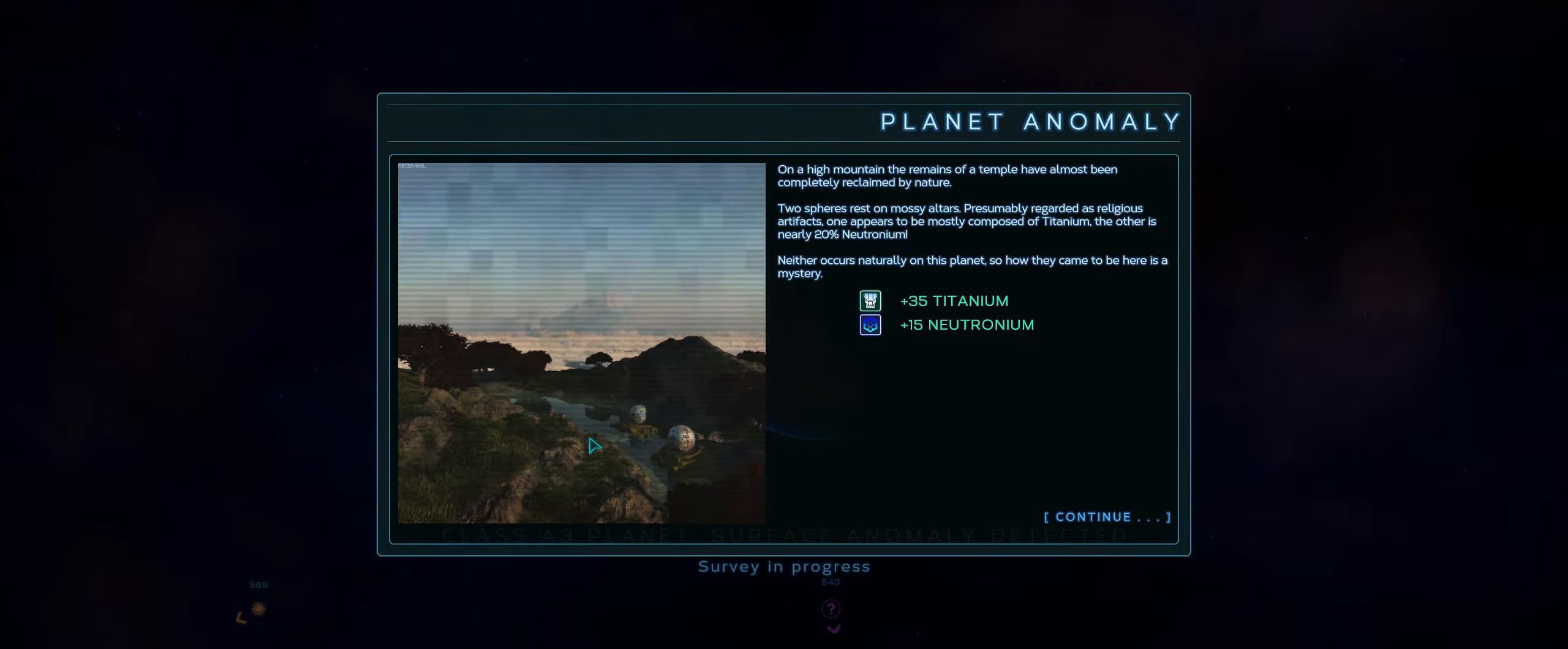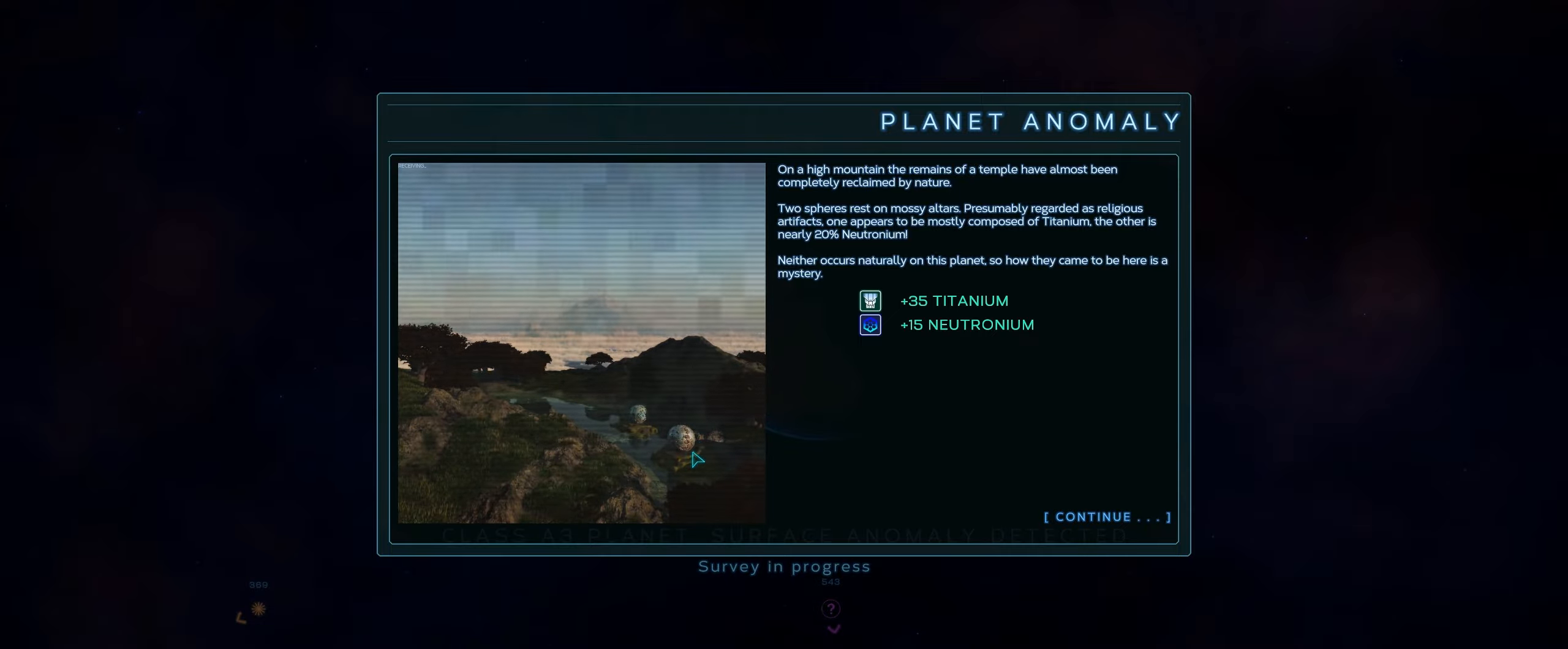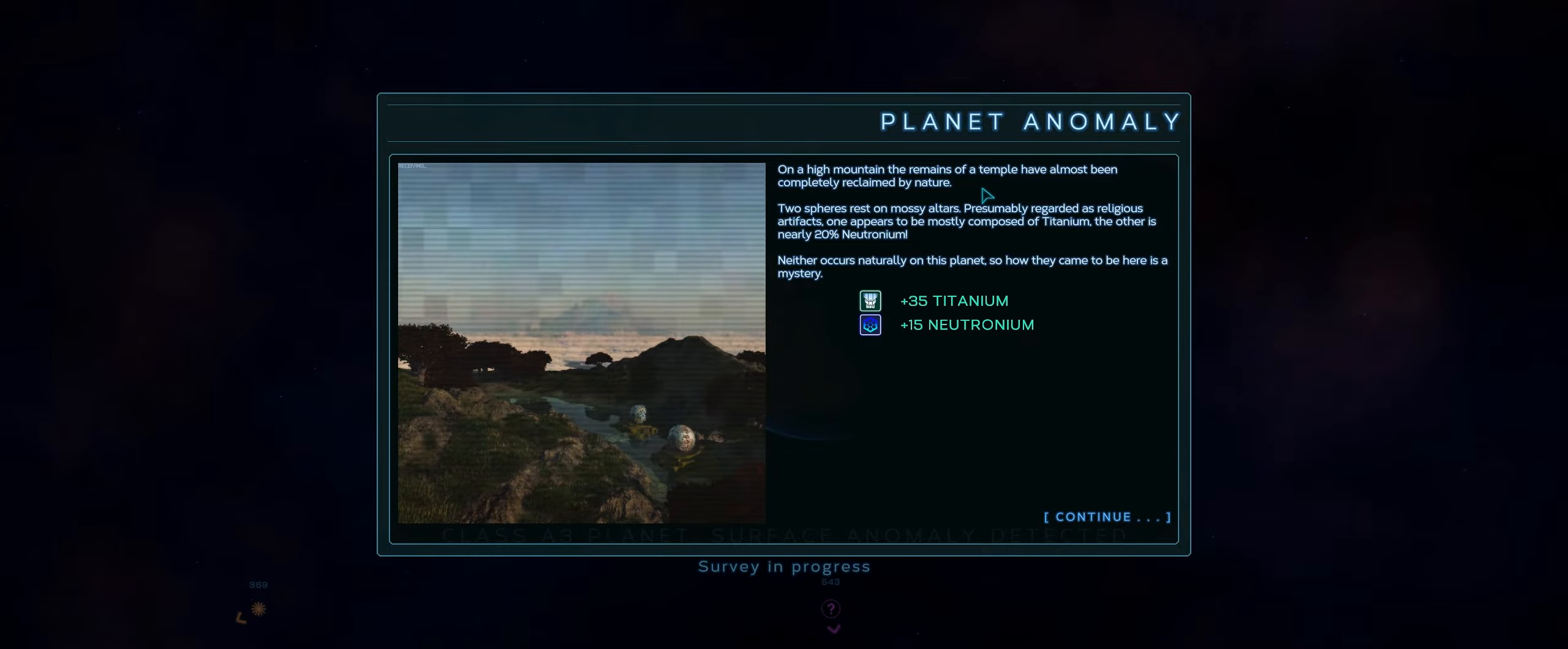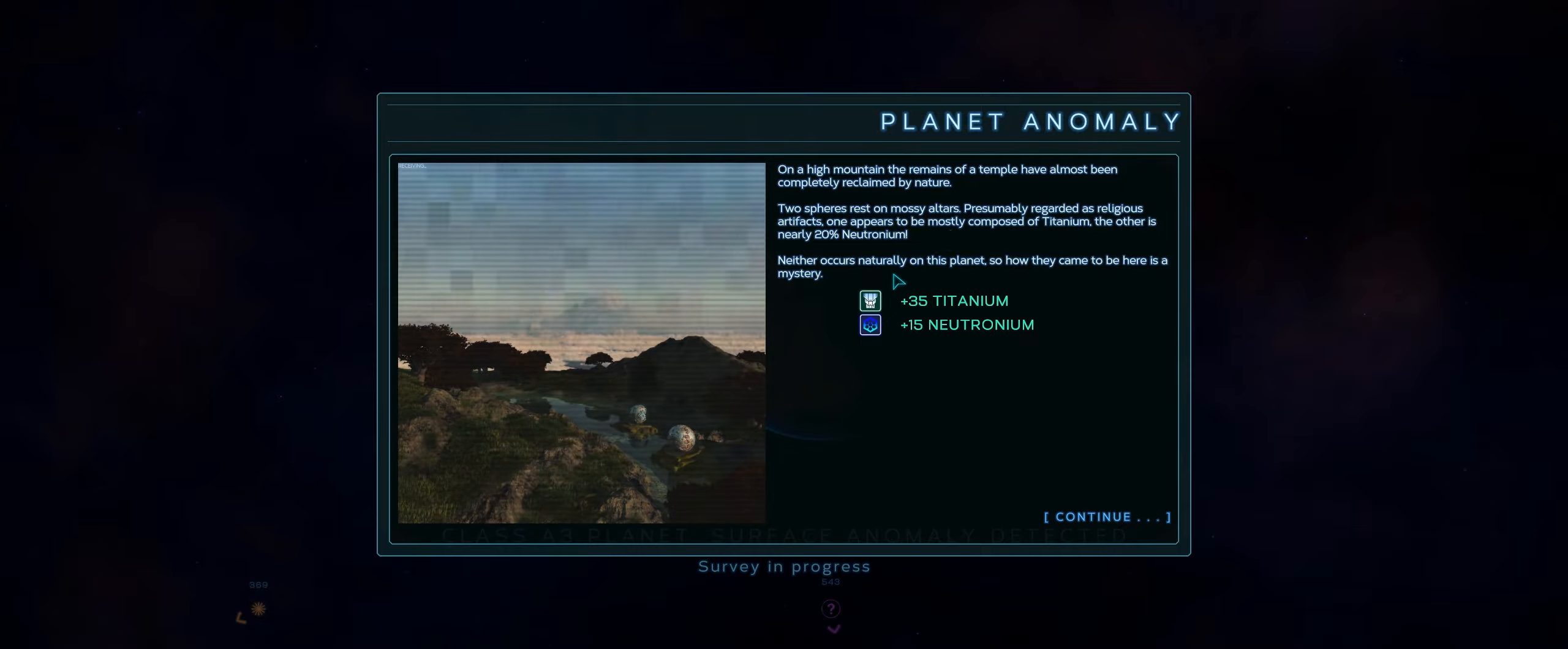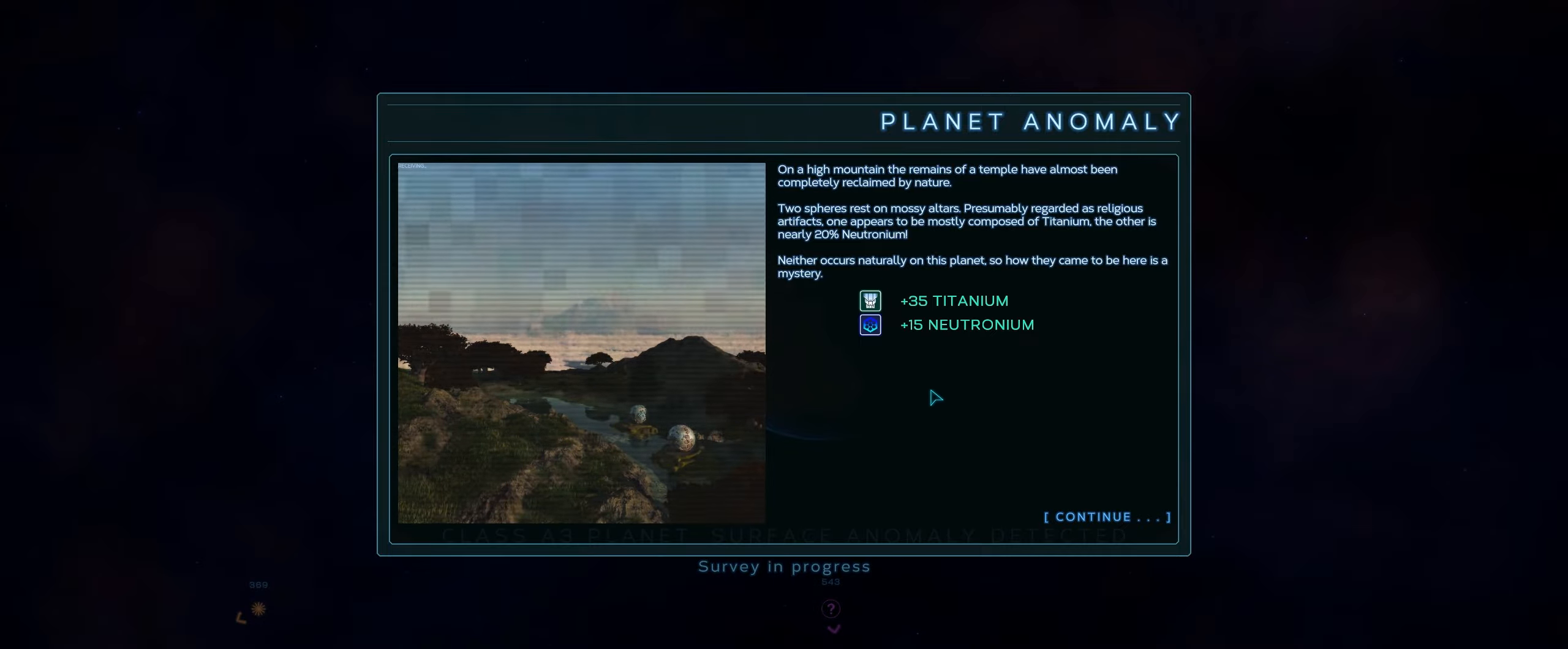Temples, it looks like, down here. I wonder what these spheres are located. Very relaxing looking picture here, too. This little river. I wonder, I kind of wish there was, like, a person or the lander was present so I had some sense of scale because I always think these are massive structures here. On a high mountain, the remains of a temple have been almost completely reclaimed by nature. Two spheres rest on mossy altars, presumably regarded as religious artifacts. One appears to be mostly composed of titanium. The other is nearly 20% neutronium. Neither occurs naturally on this planet. So how they came to be here is a mystery. Hmm. Someone delivered them here. Apparently, we're going to take them apart as well.